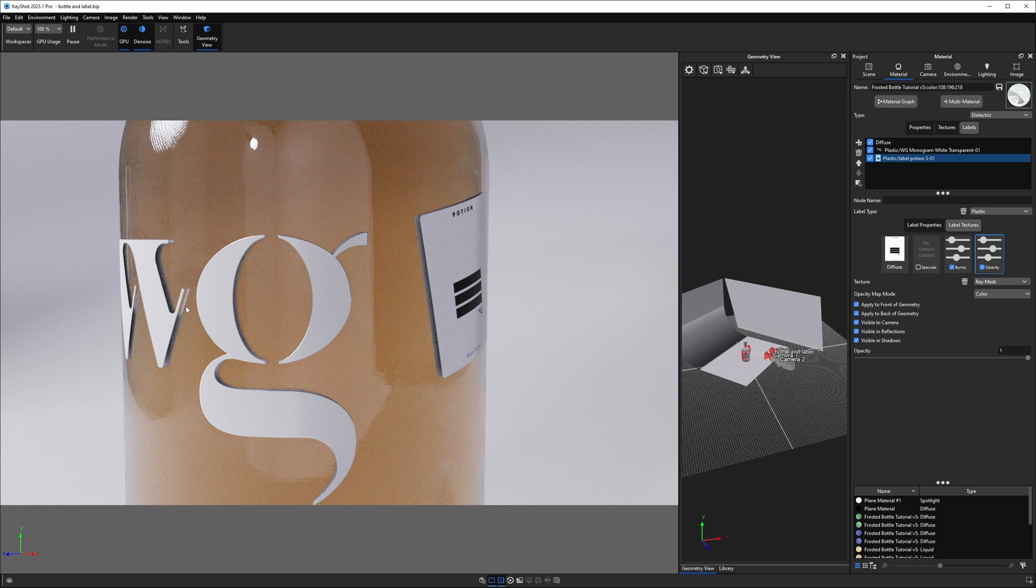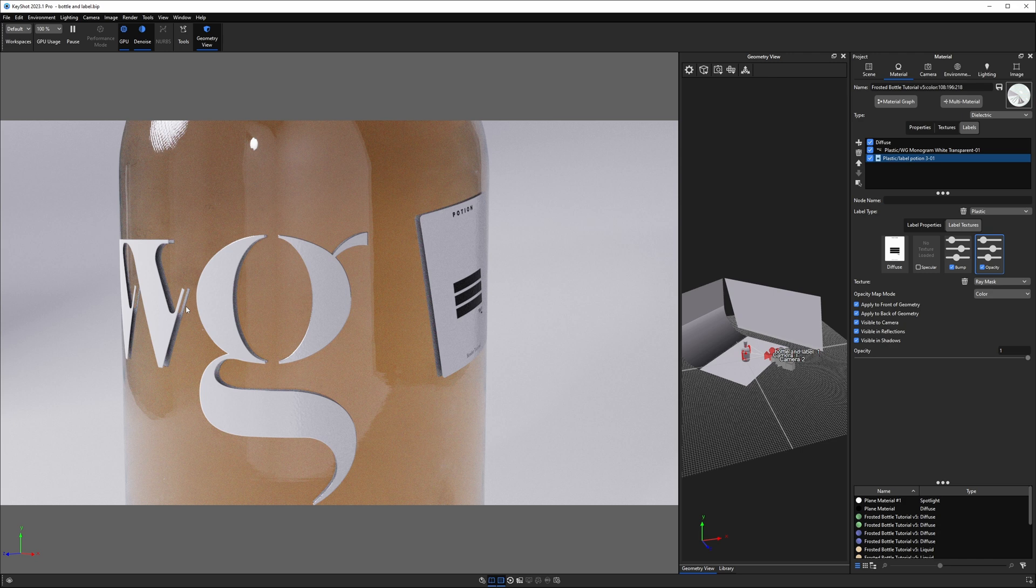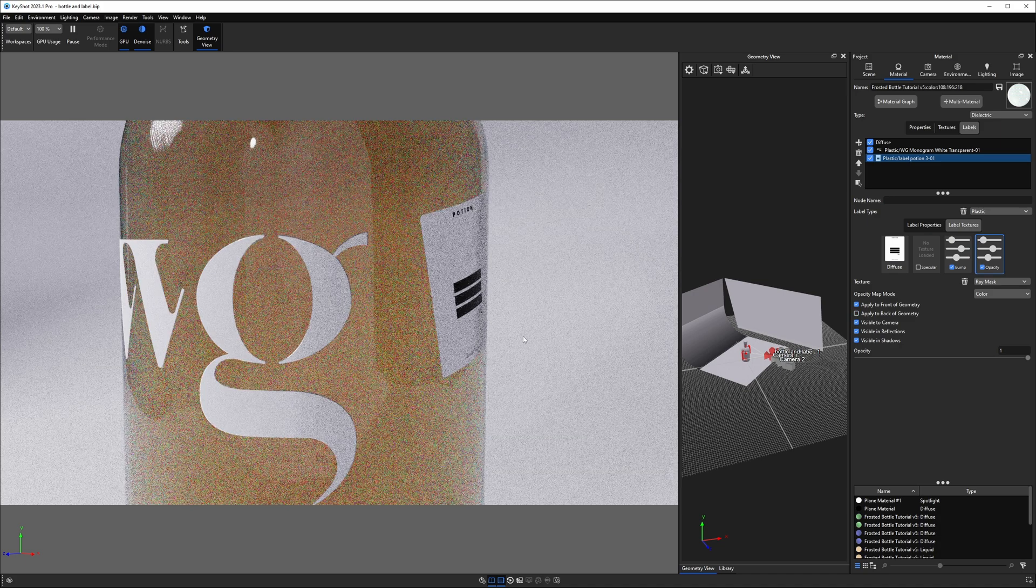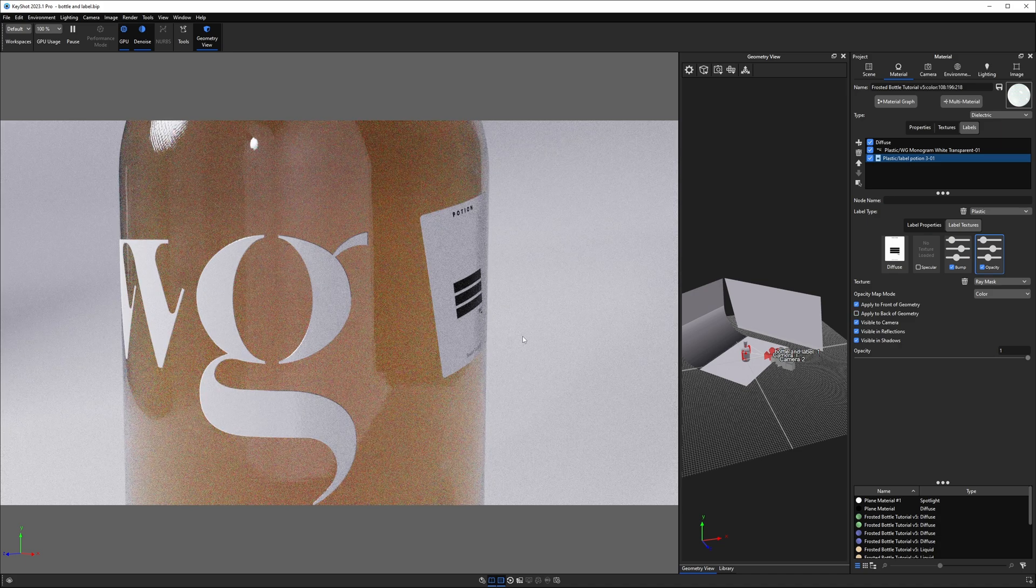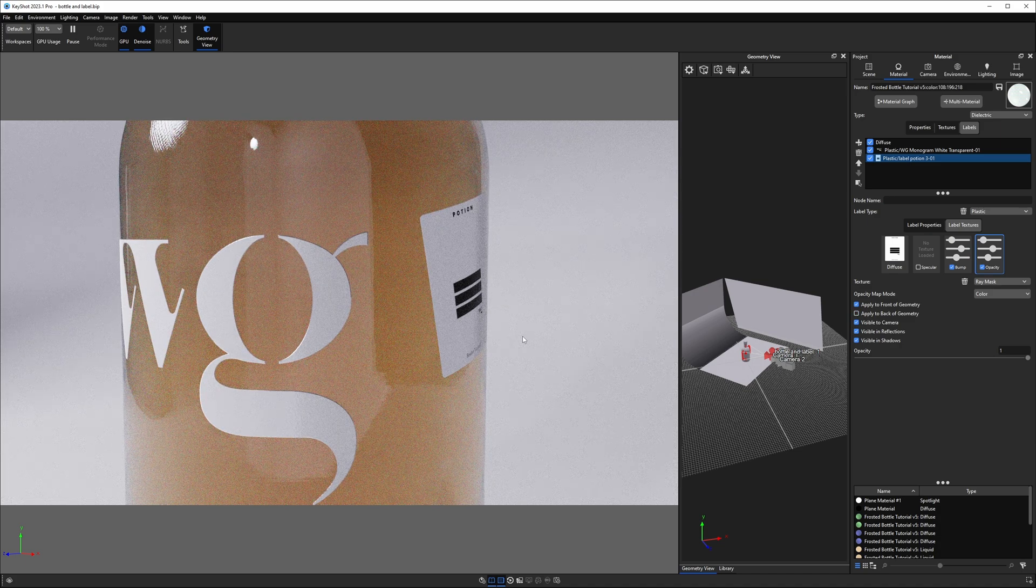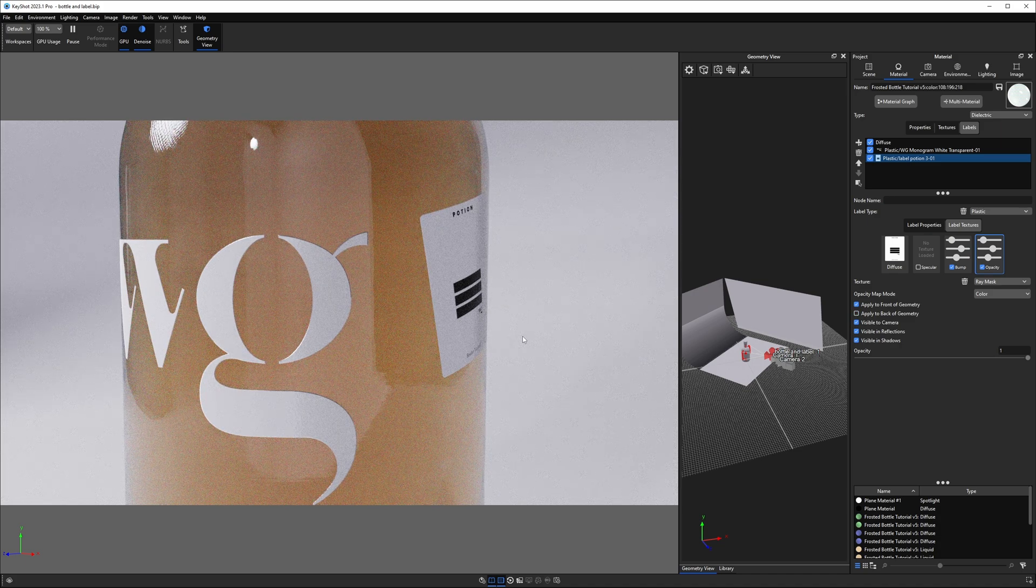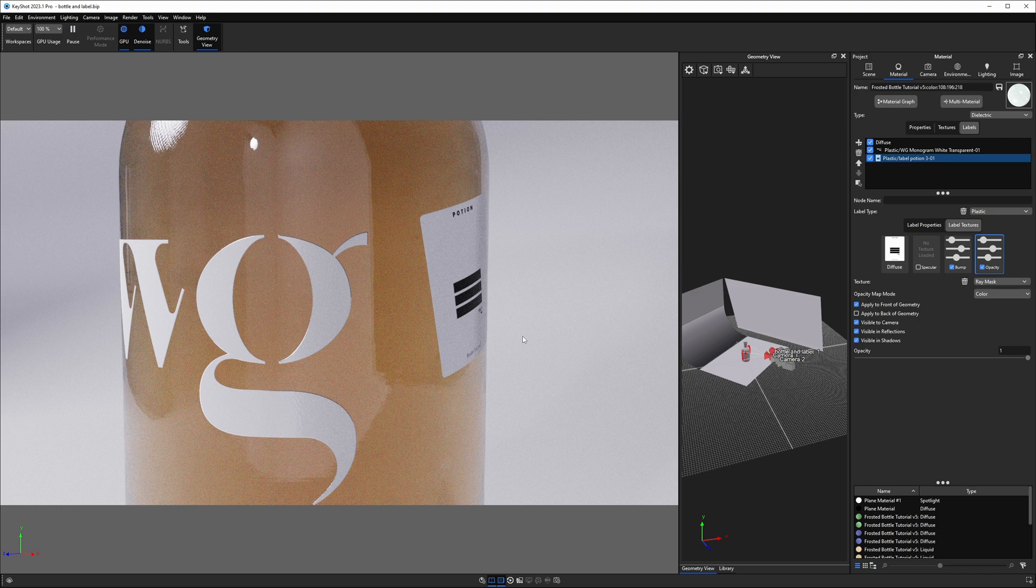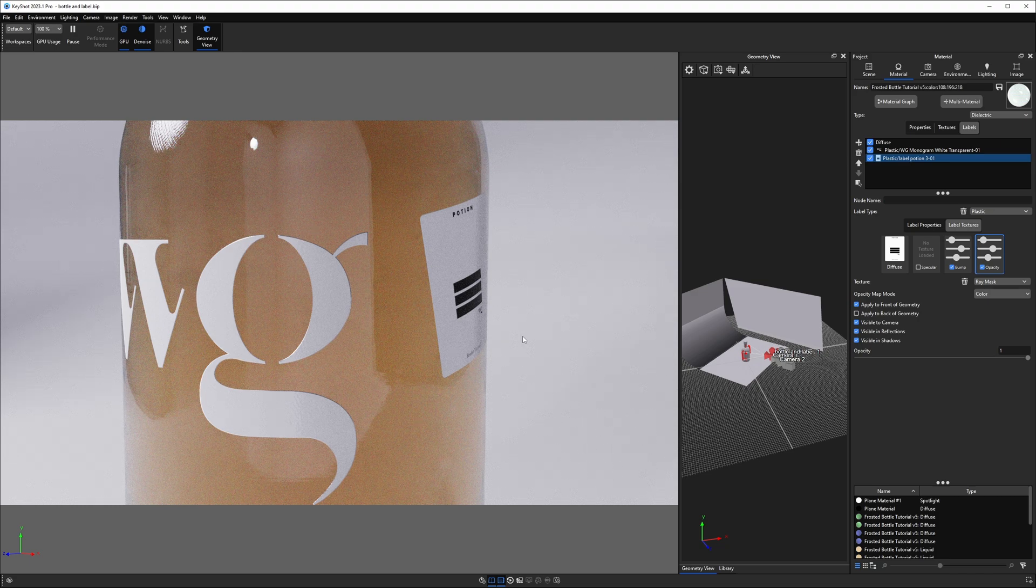Now I'm using Keyshot 2023.1. It's the latest version of Keyshot and there's a new feature in here that makes this easy to get rid of with one click. Check that out. So as soon as I toggle that off, I am no longer seeing those unwanted artifacts from my labels inside the glass bottle.